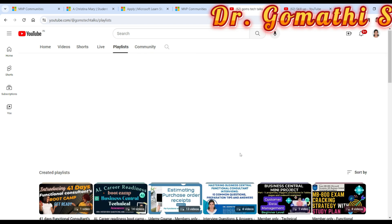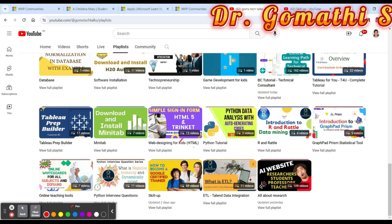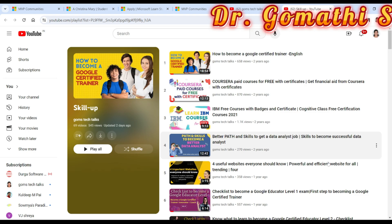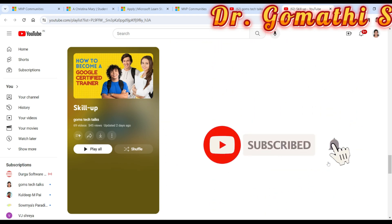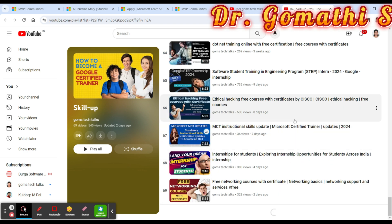You can learn about internship programs and ambassador programs through this channel. There is a playlist where you can find various internship programs offered by Google and others. You can also find free courses with certifications to make your resume more rich and competitive.